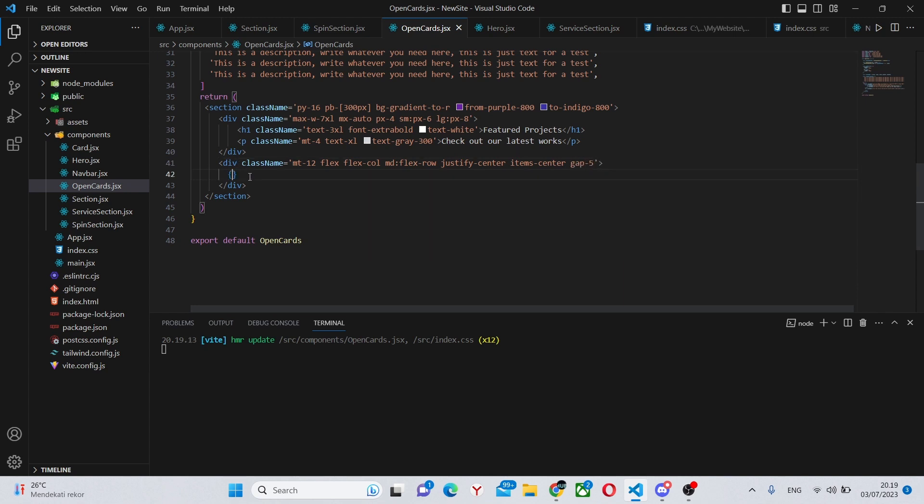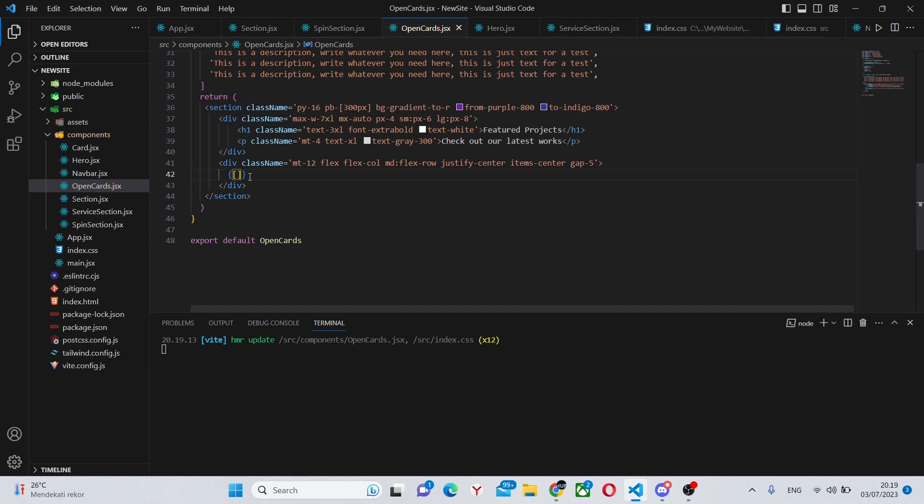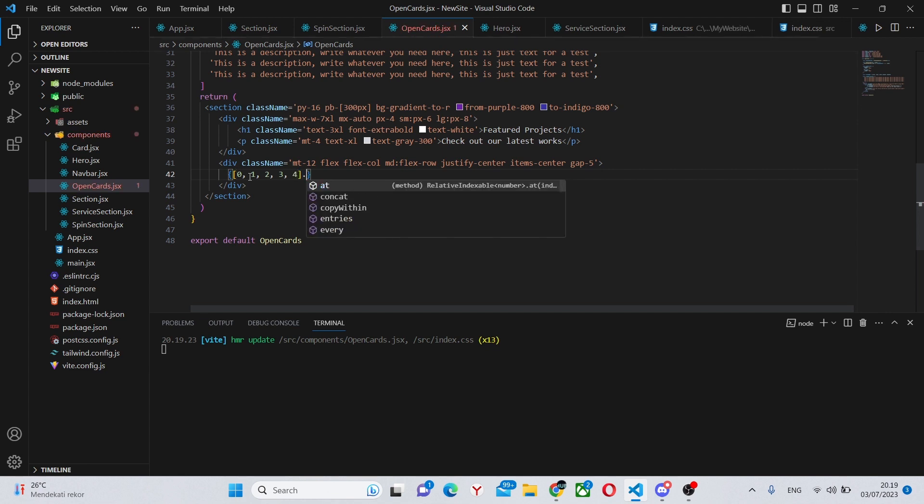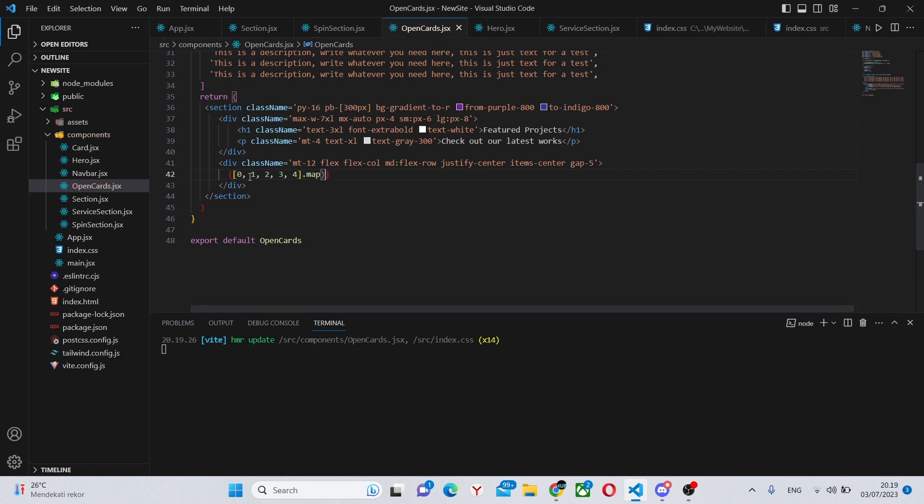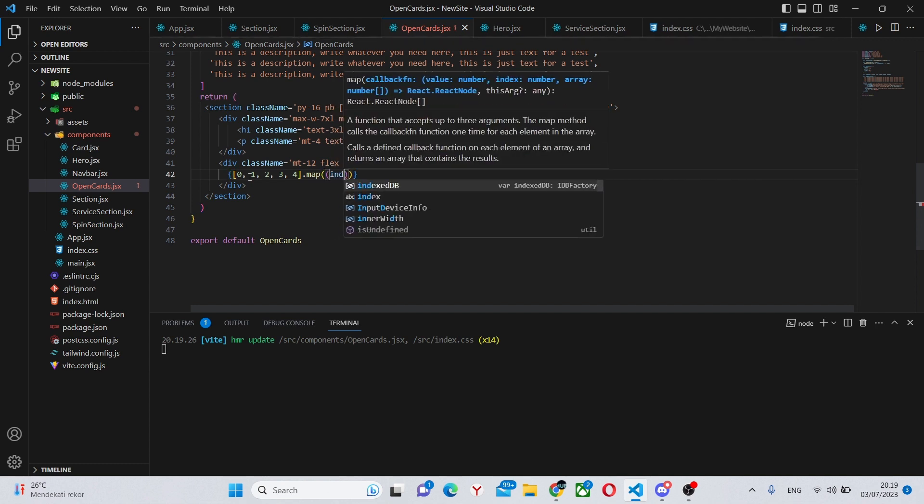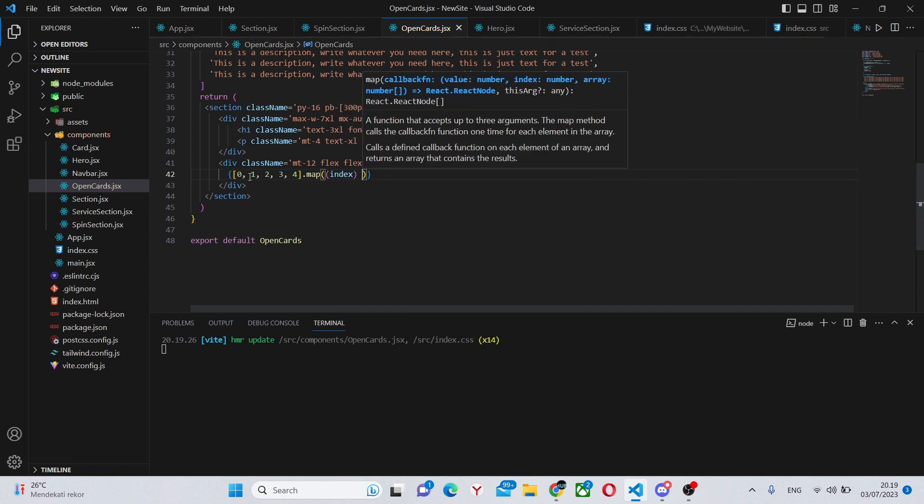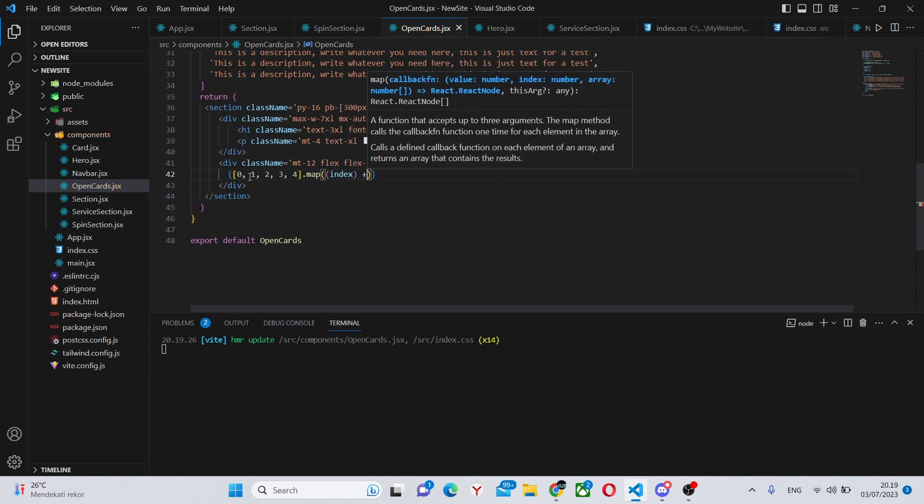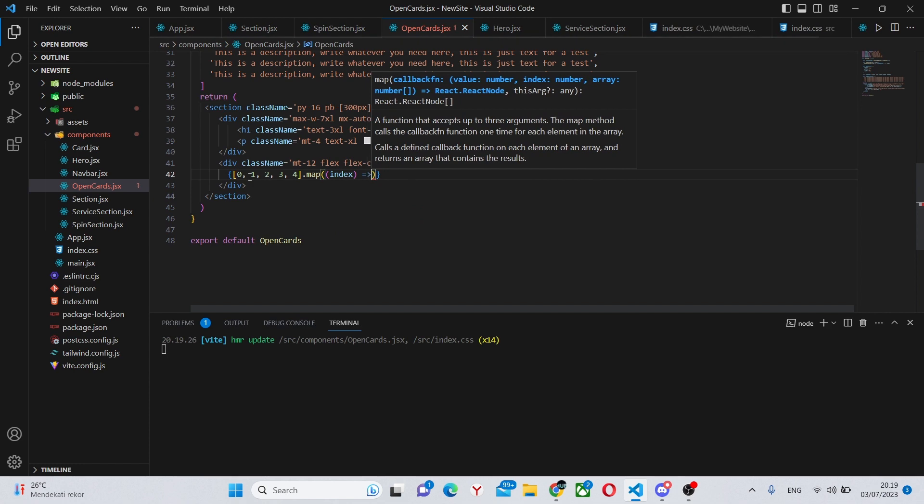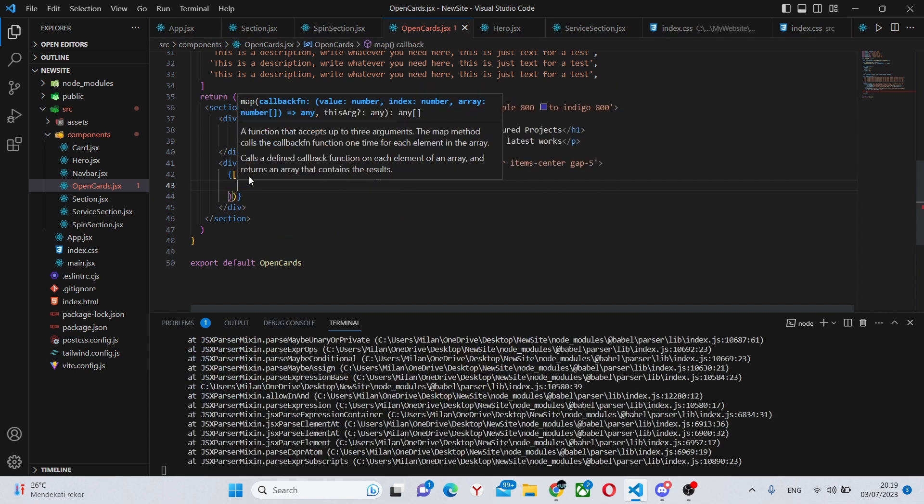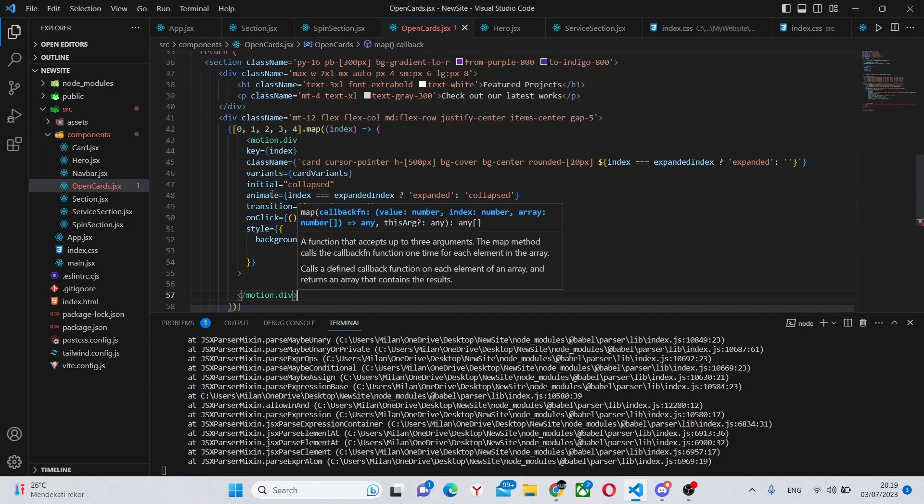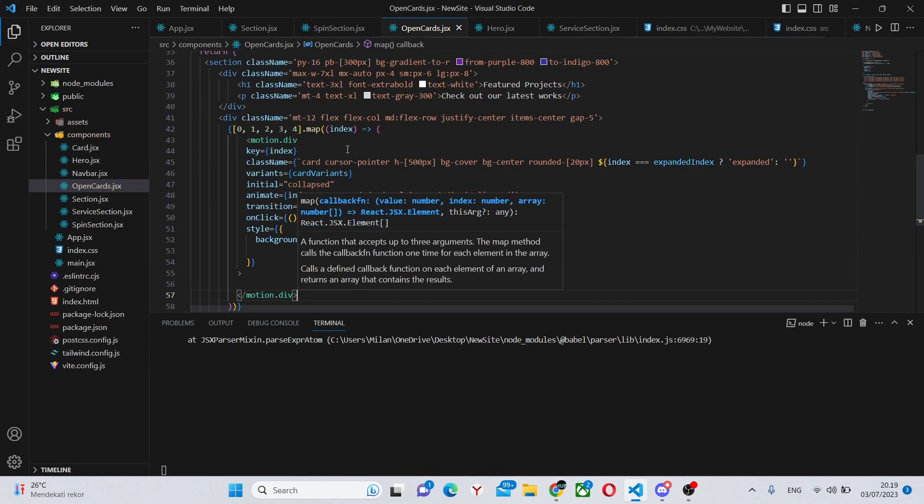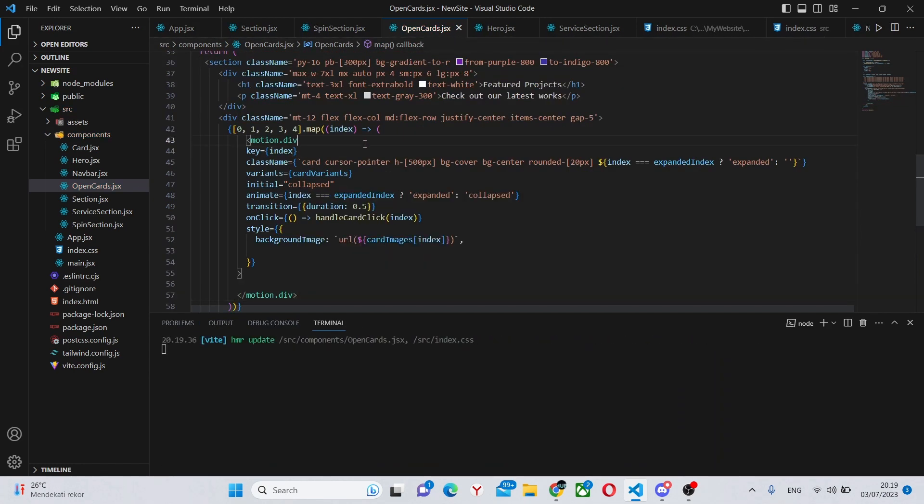In here we can say curly brackets, Array 0, 1, 2, 3, and 4 dot map, index, an arrow function, and an instant return.